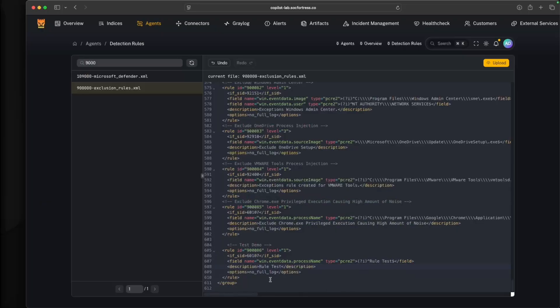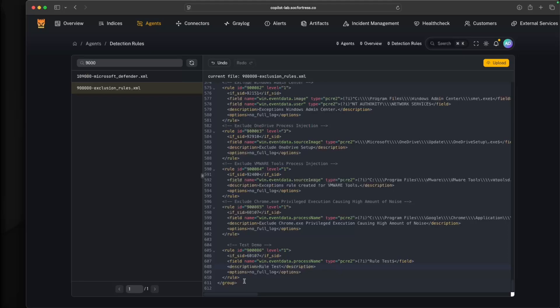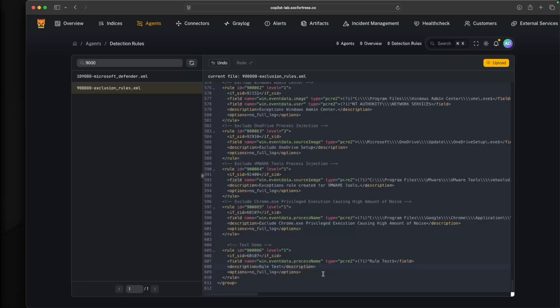Again, not a video structured around going into how to write Wazoo detection rules. If that is a video that the majority of you guys would be interested in, please leave a comment below. If a video going into my approach to how I write Wazoo rules would be of interest to you, let me know. I'd be more than happy to frame a video around that topic.